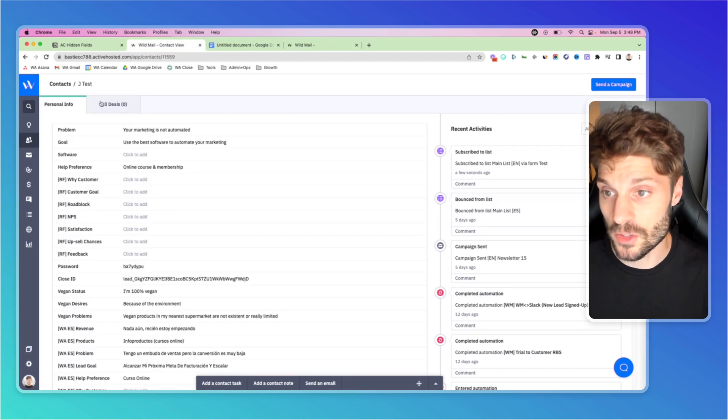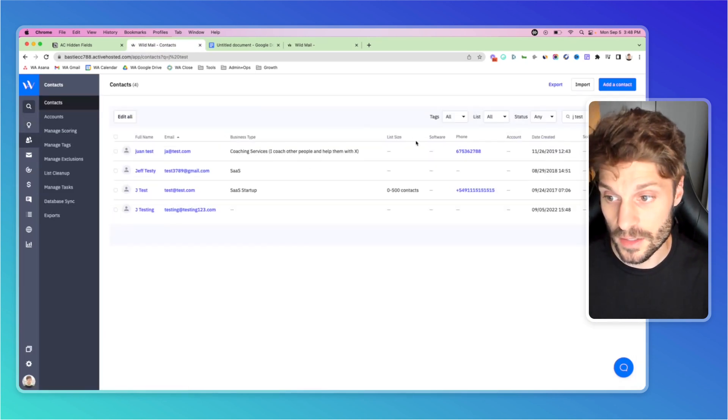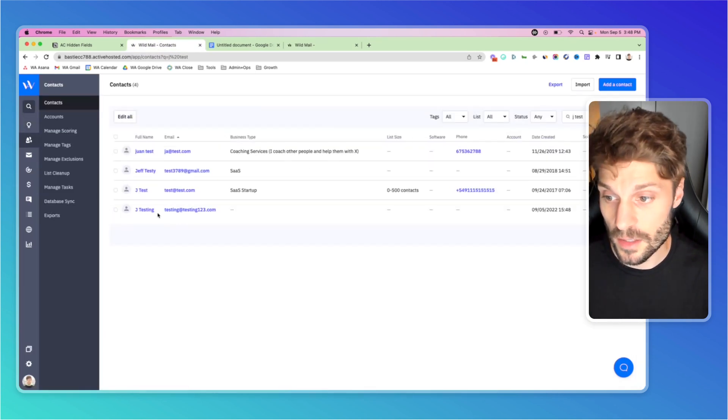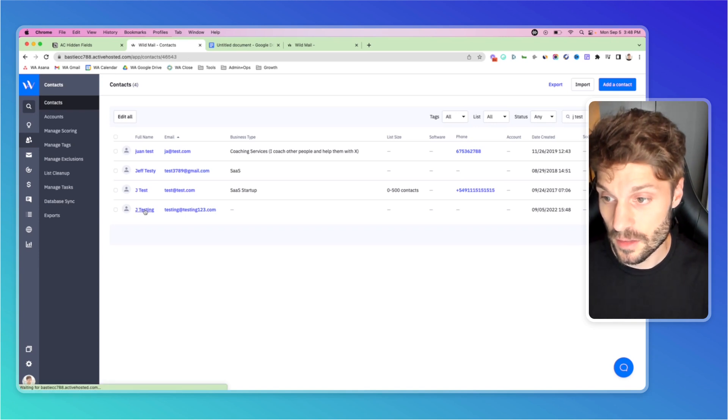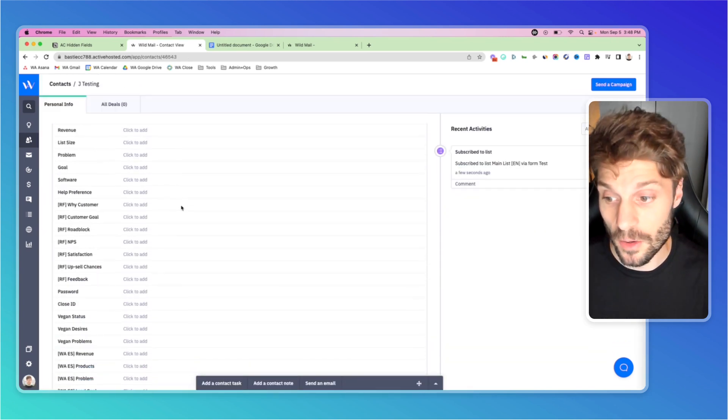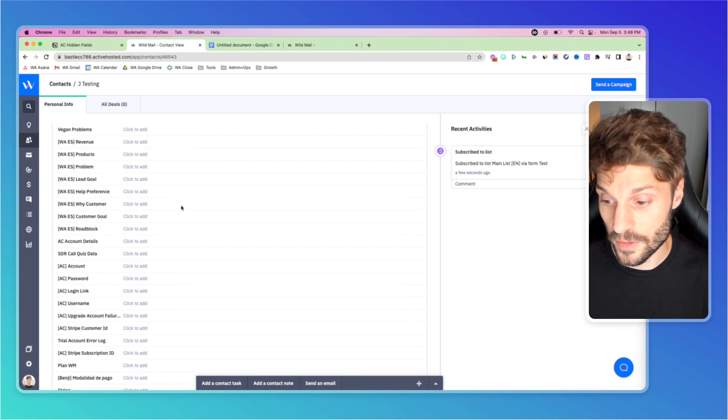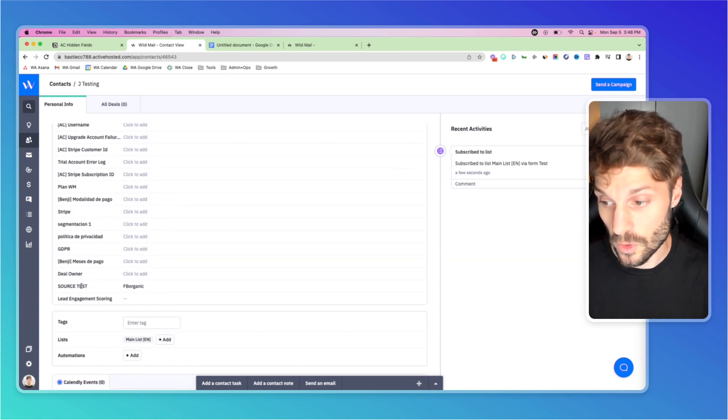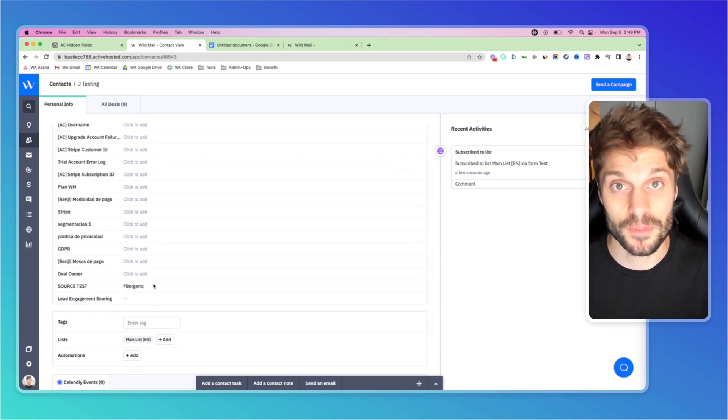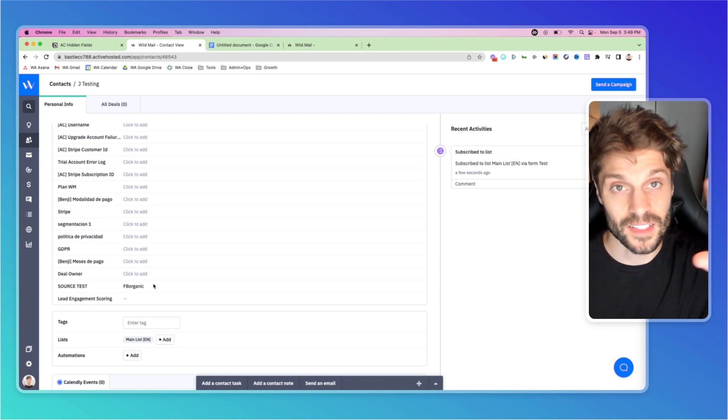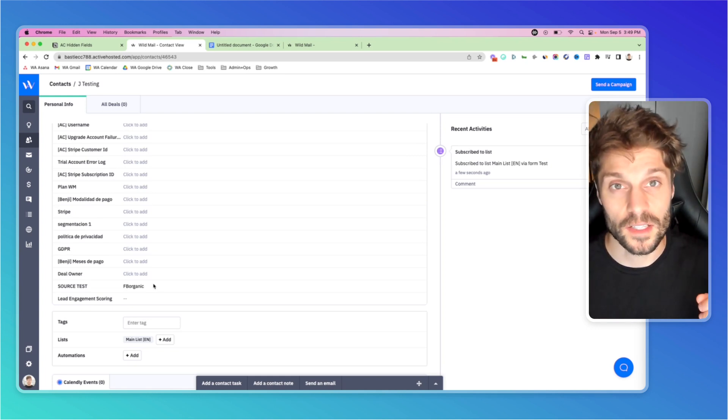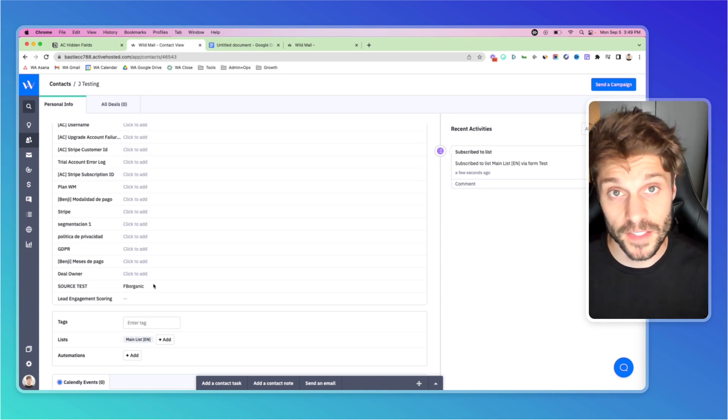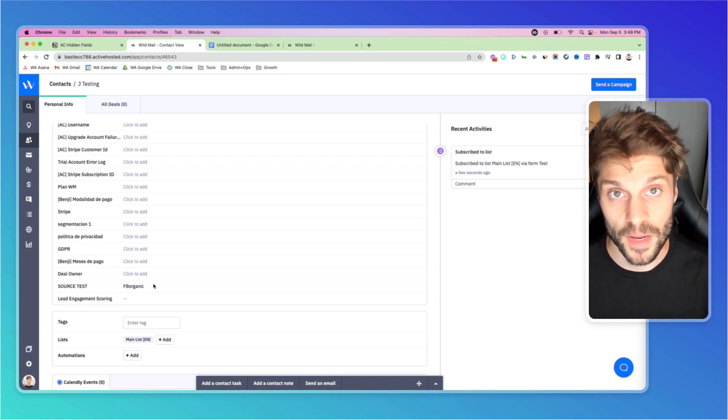Thanks for signing up. If I go back into my contacts, let's find that contact we just created, J testing. When I scroll down to the hidden field source test, we have FB organic filled in by the value that's in the URL. So that's the first way to pass a fixed value into a hidden field in ActiveCampaign.